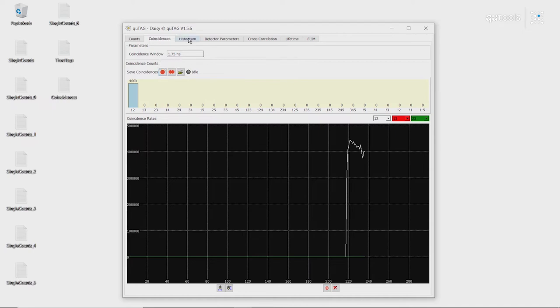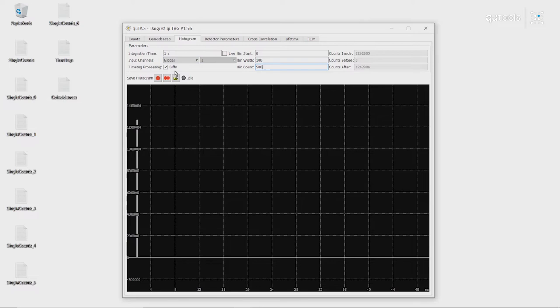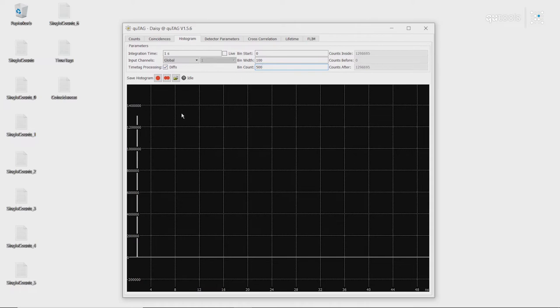Additionally, we can look at the histogram of what the timestamp difference is. So here, we have our input set to global, which means that we're looking at the differences between all of the different channels. Because we only have the two channels connected, we see only the time differences between channel 1 and channel 2.